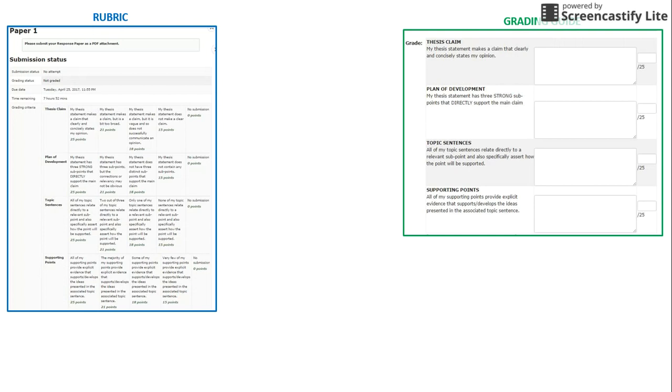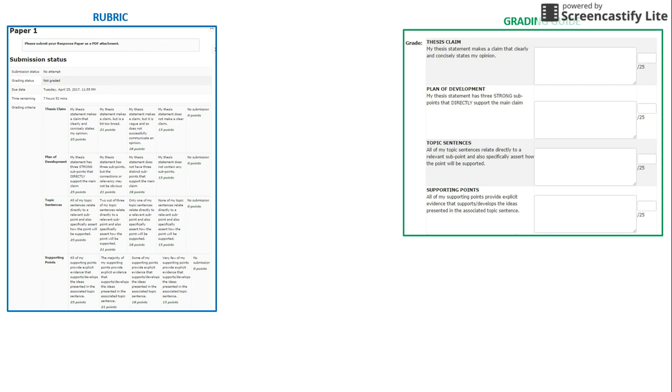Although we tend to think of rubrics and grading guides only as a method for evaluating student work, they are also useful for reminding students of your expectations during the planning and developing stages of an assignment.